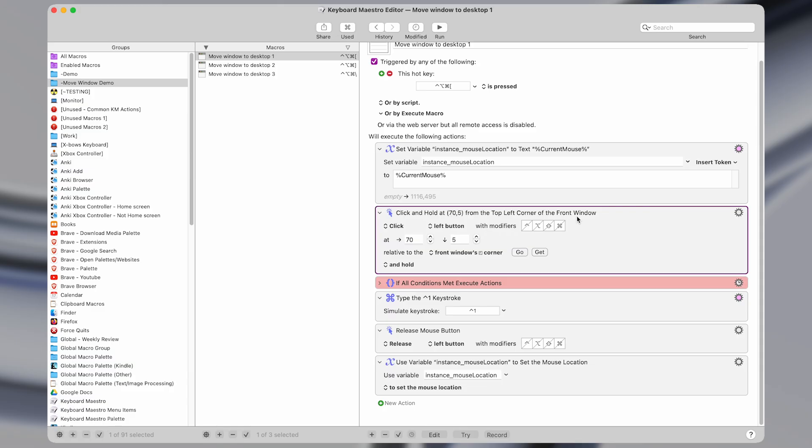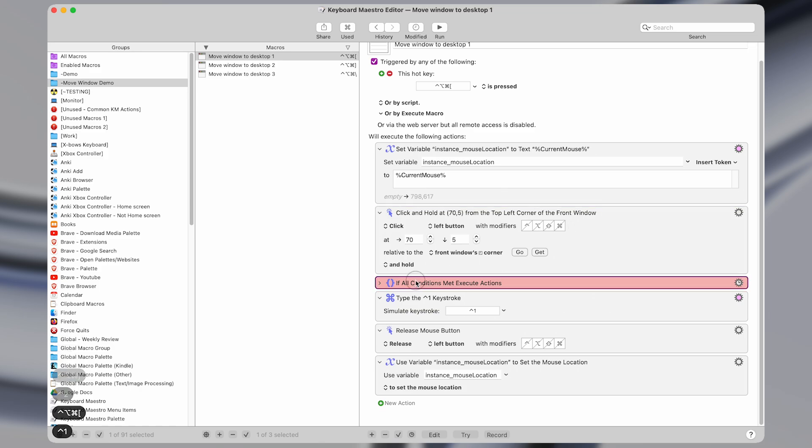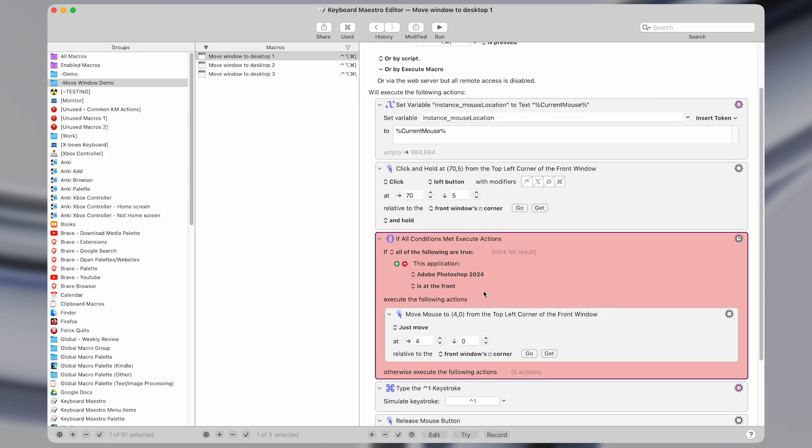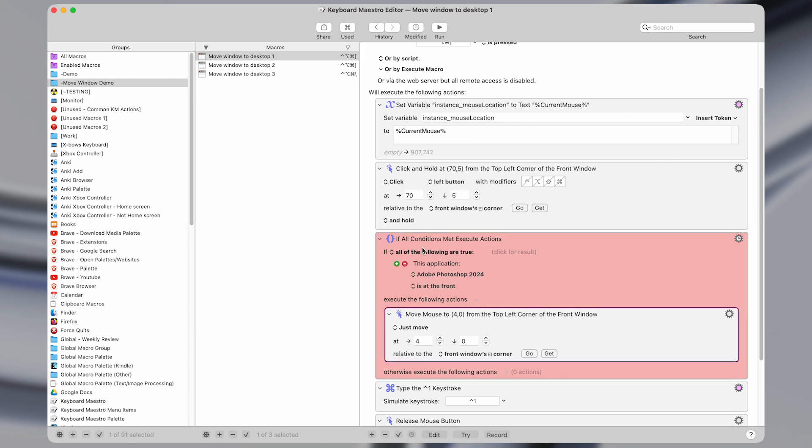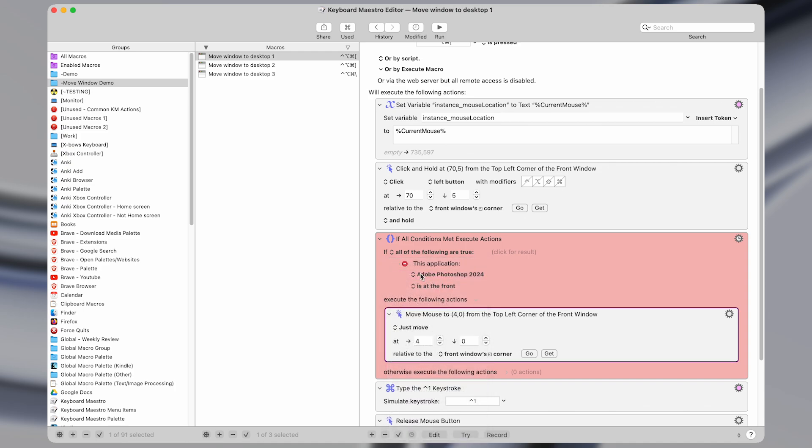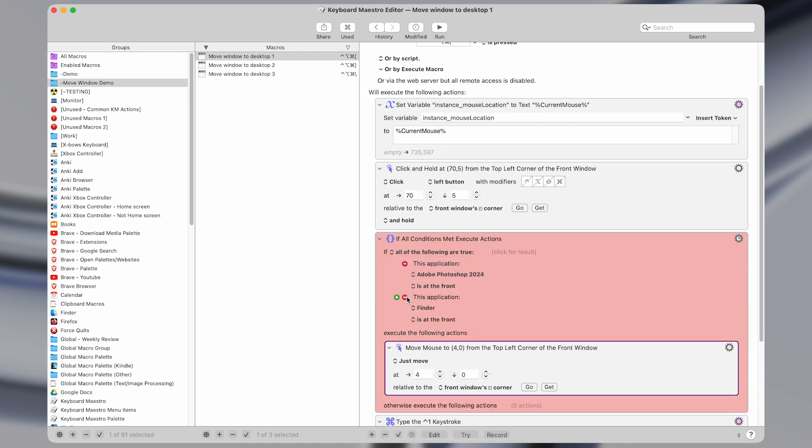So that's how this macro works. And then this action here, which I said I'd come back to, is a special case for Photoshop. And you may either not need this at all, or may need to modify it for other applications as well by coming here and adding an application condition.